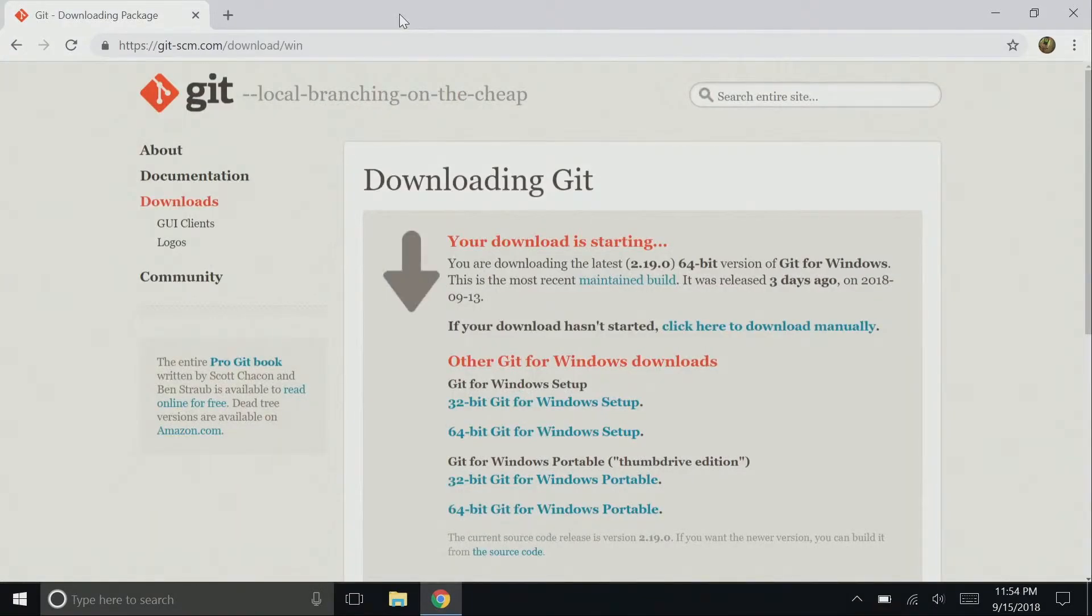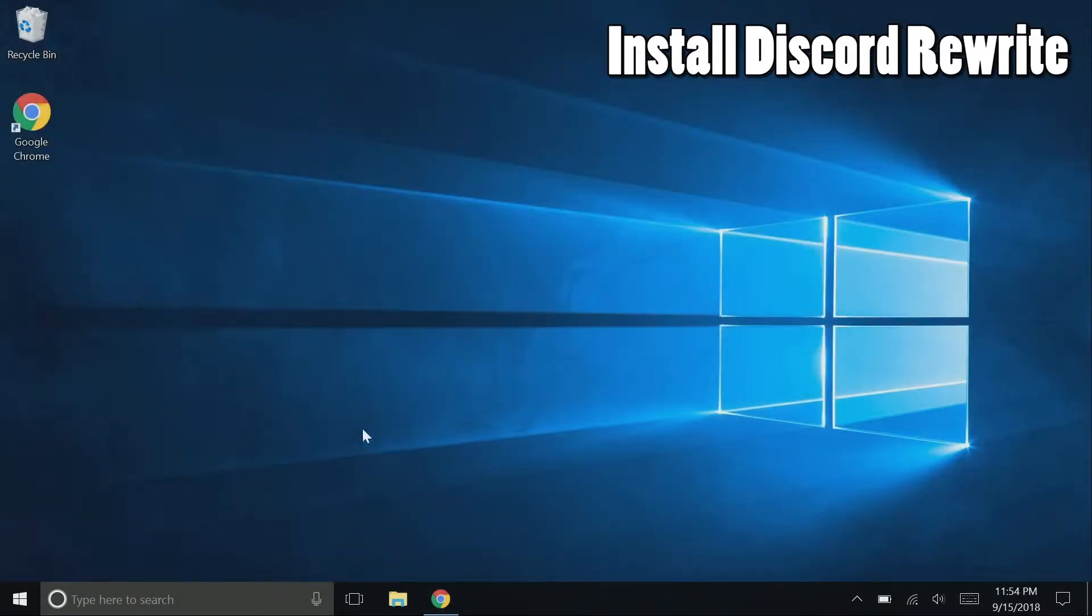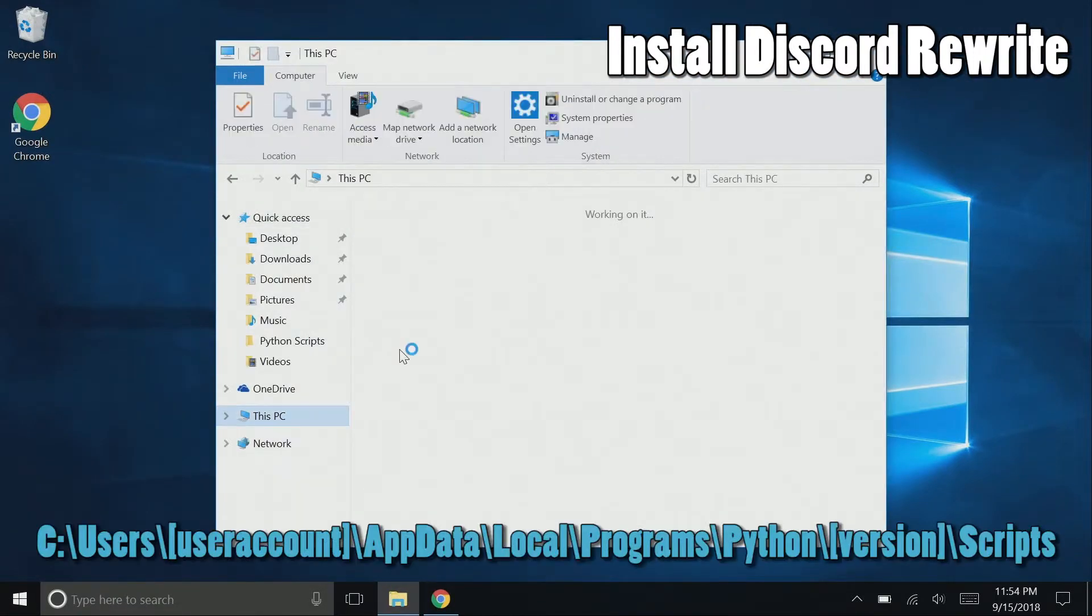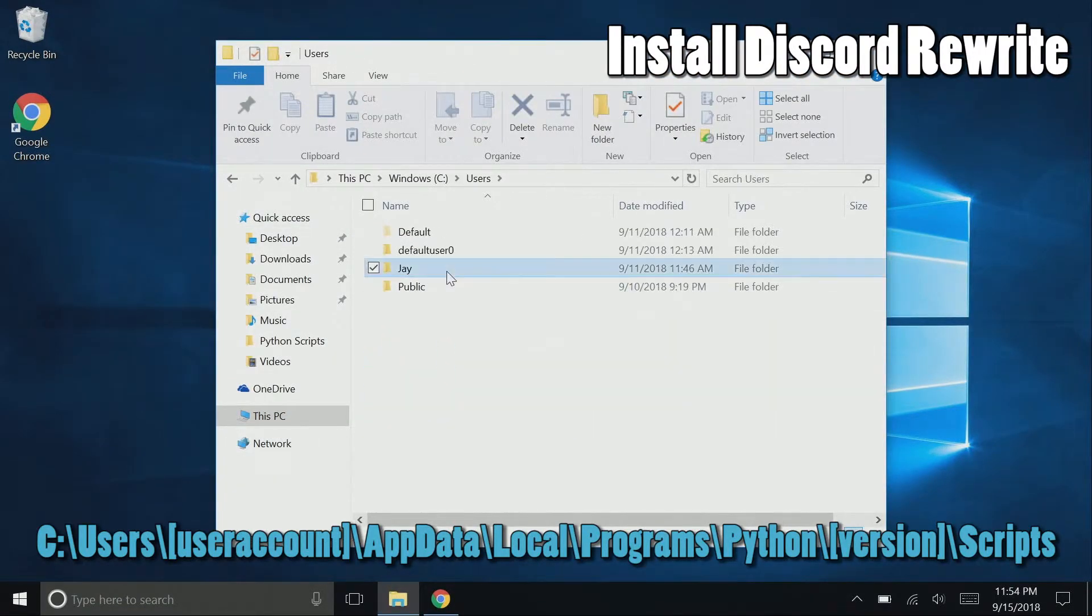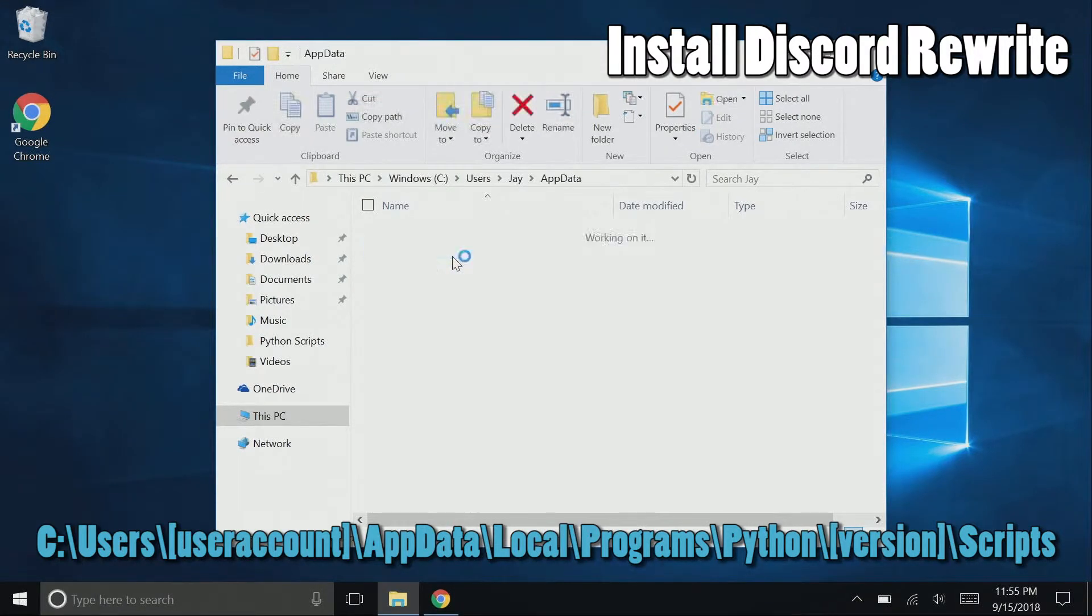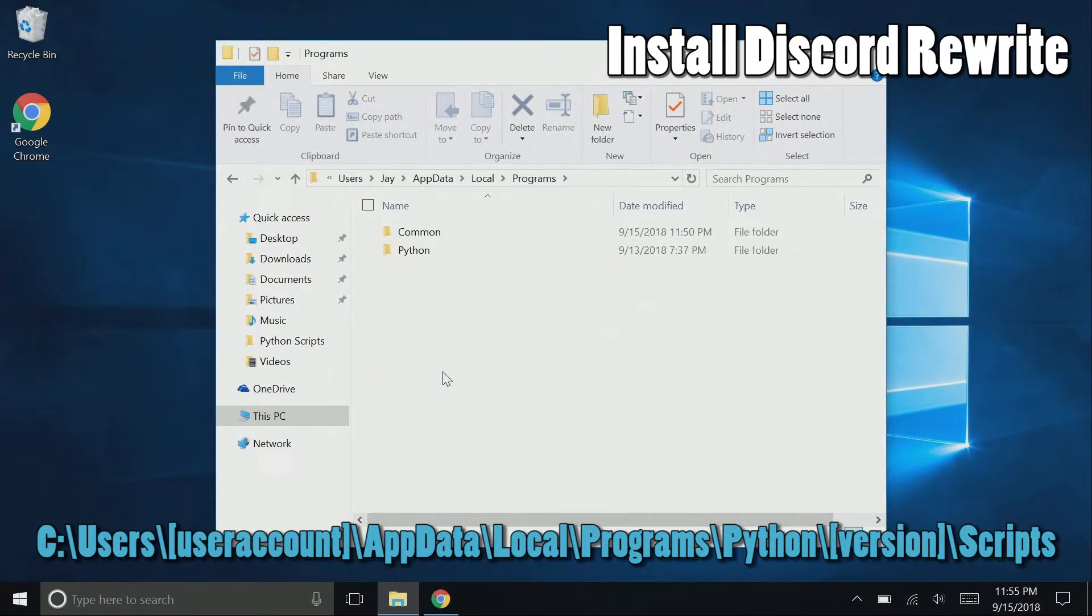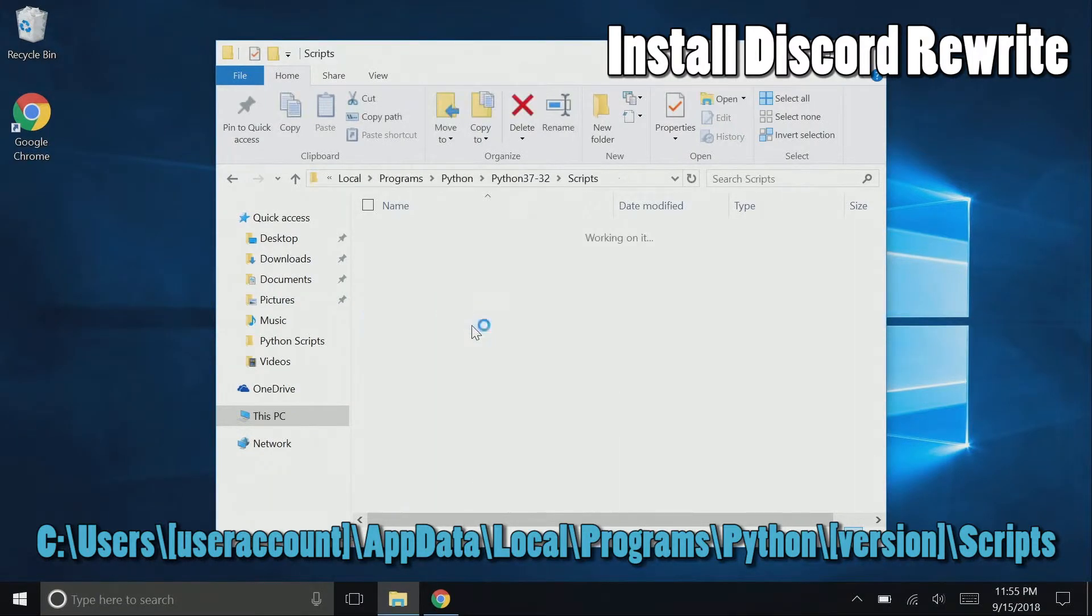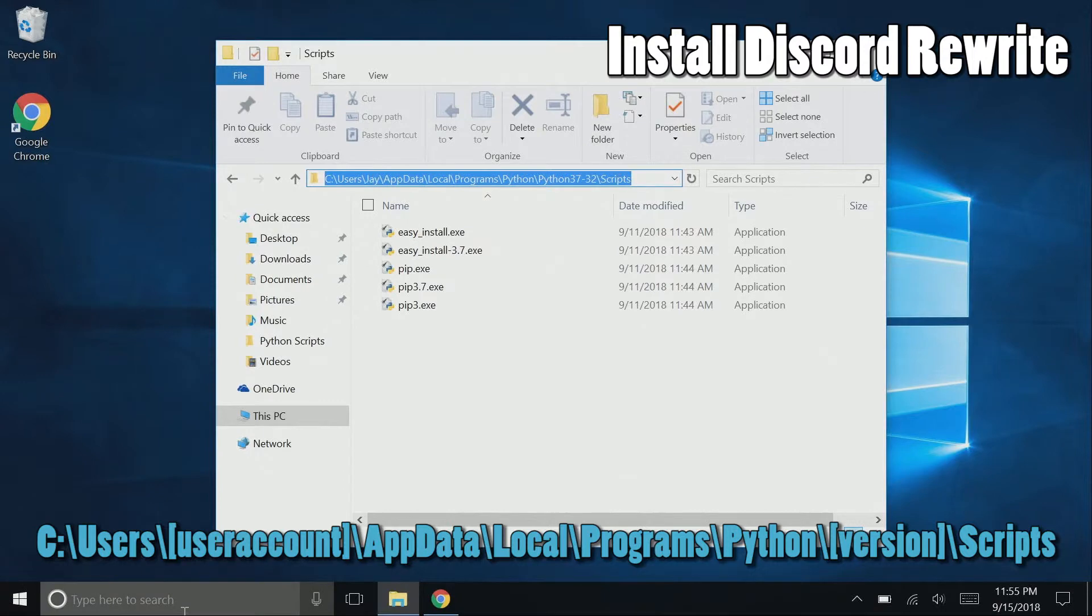Now we need to navigate in our command prompt to the location that Python 3.7 is installed. Open up your file explorer, and by default, Python is installed under the C drive, users, the user account you are using, app data, local, programs, Python, and then select the Python 3.7 folder, scripts, and then copy the address in the address bar.